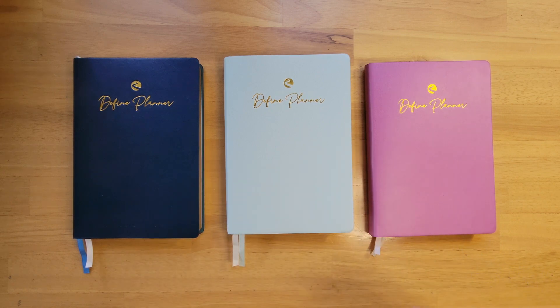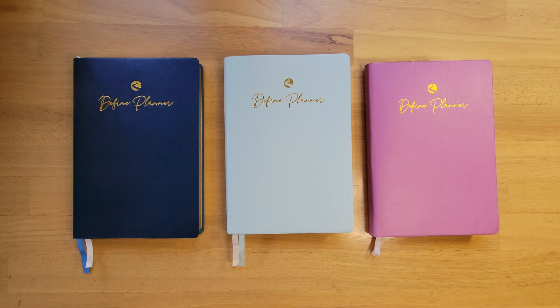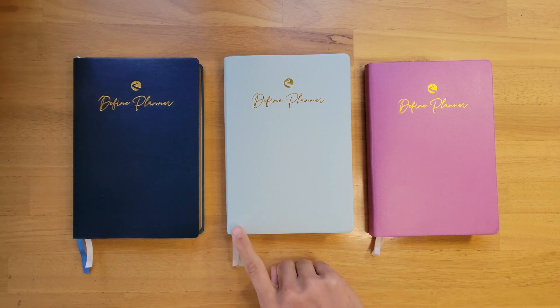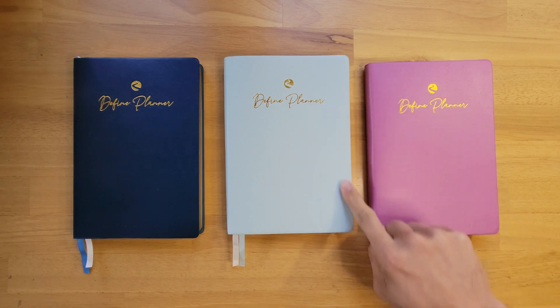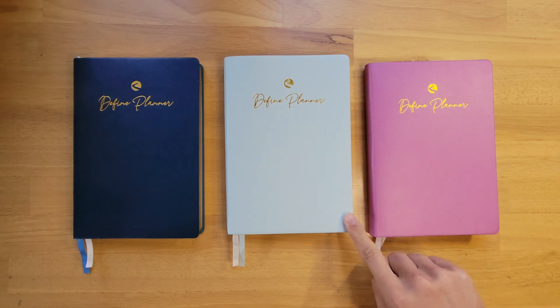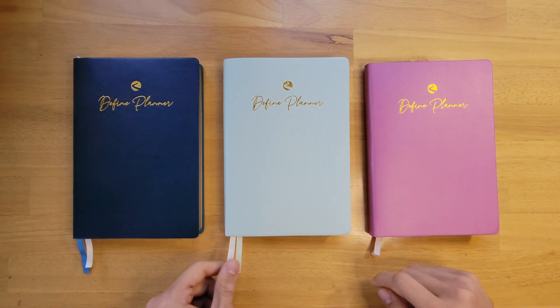These planners are all Sunday start and they go from January 2023 to December 2023. They're all an A5 size, meaning they are 5.8 inches by 8.3 inches.